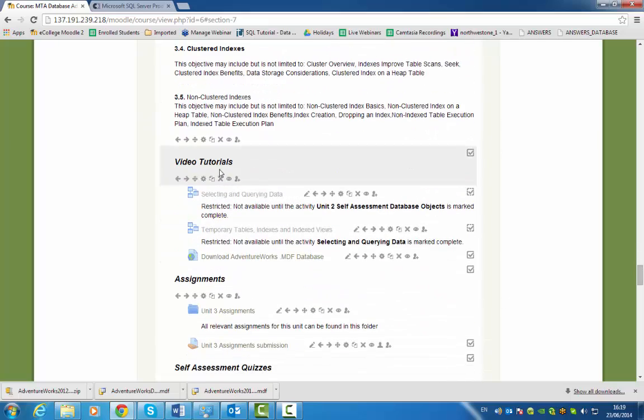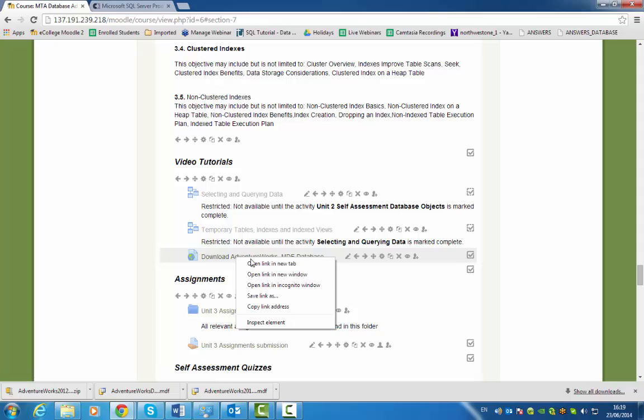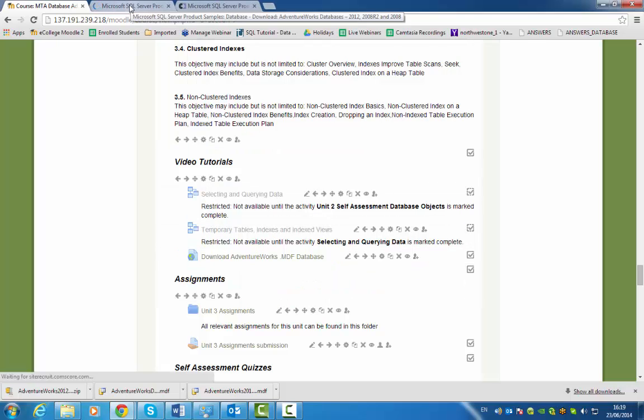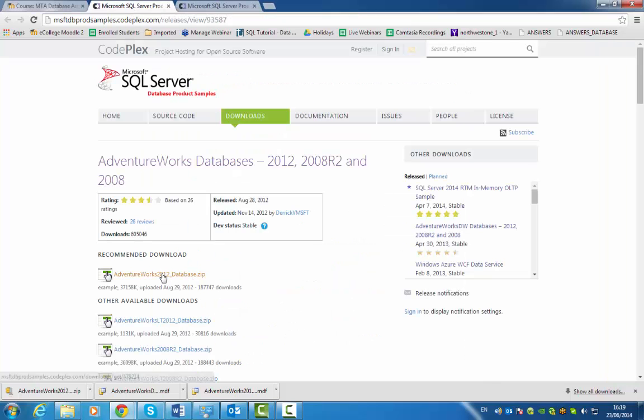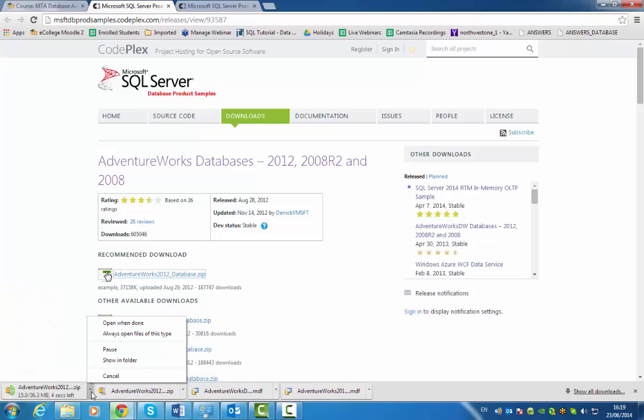to your video tutorials, you'll see the link download AdventureWorks. I'll open it in a new tab so we can flick back and forth. Here it is, and I just choose the first one and open it up with WinZip.